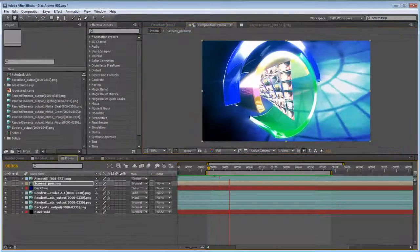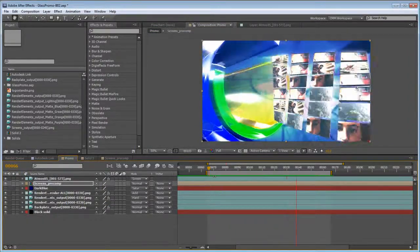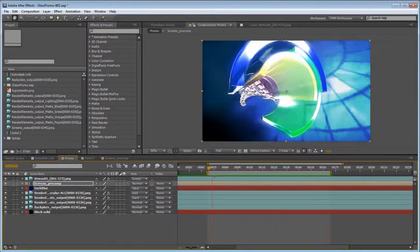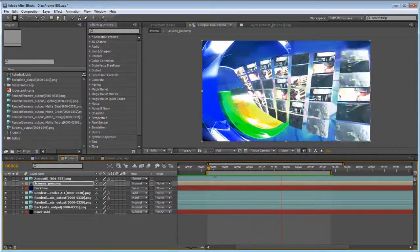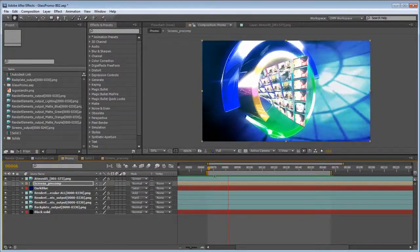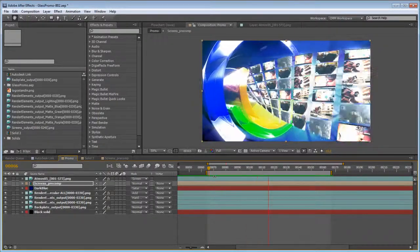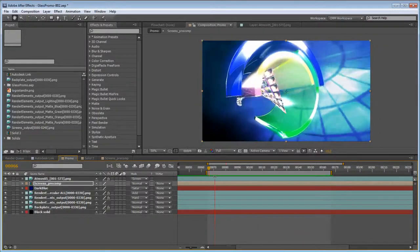The level of interoperability with Adobe After Effects combined with the breadth and depth of the new render pass system make 3ds Max 2013 a must-have studio workflow for the serious motion graphics artist.